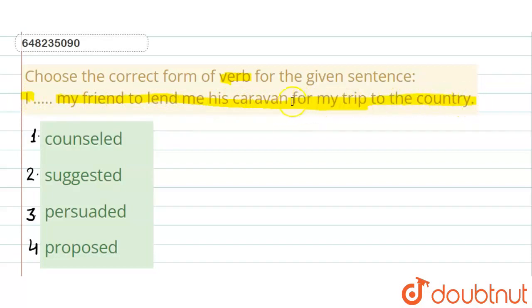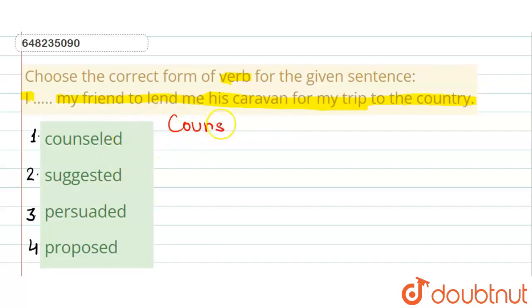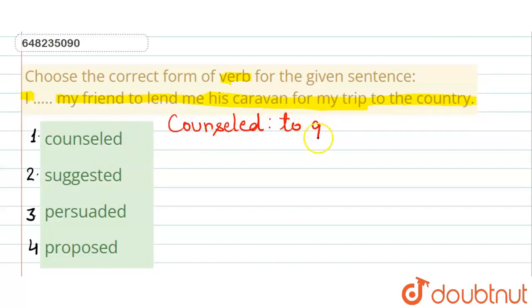We have 4 options for this sentence. The first option is 'counseled.' Counseled means to give advice.